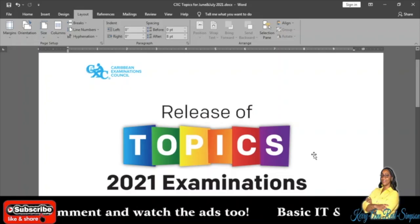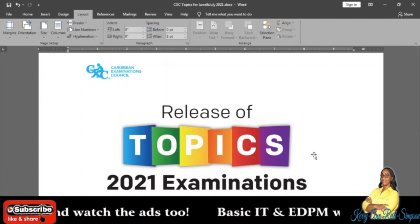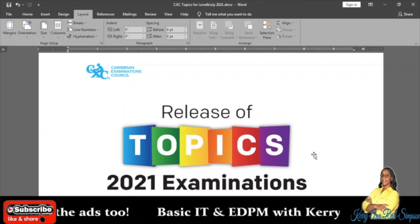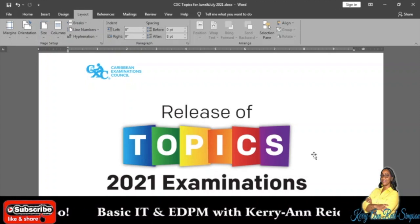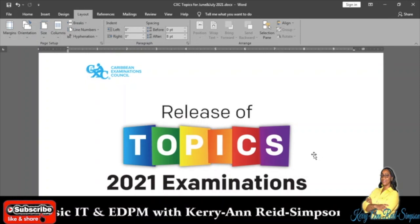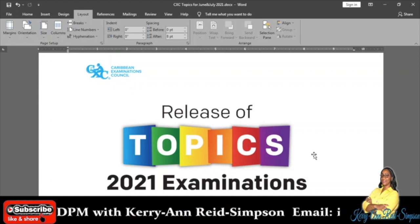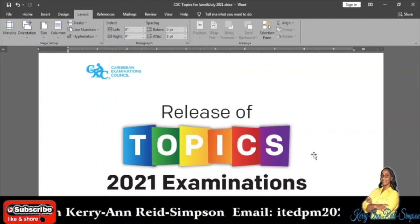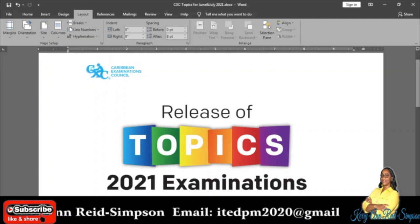Good day everybody. Today I will be talking about the release of topics that CXC posted the other day for 2021 examinations. Before I do that, as usual, I'm going to remind you to subscribe, like, share, comment, and remember to watch the ads.